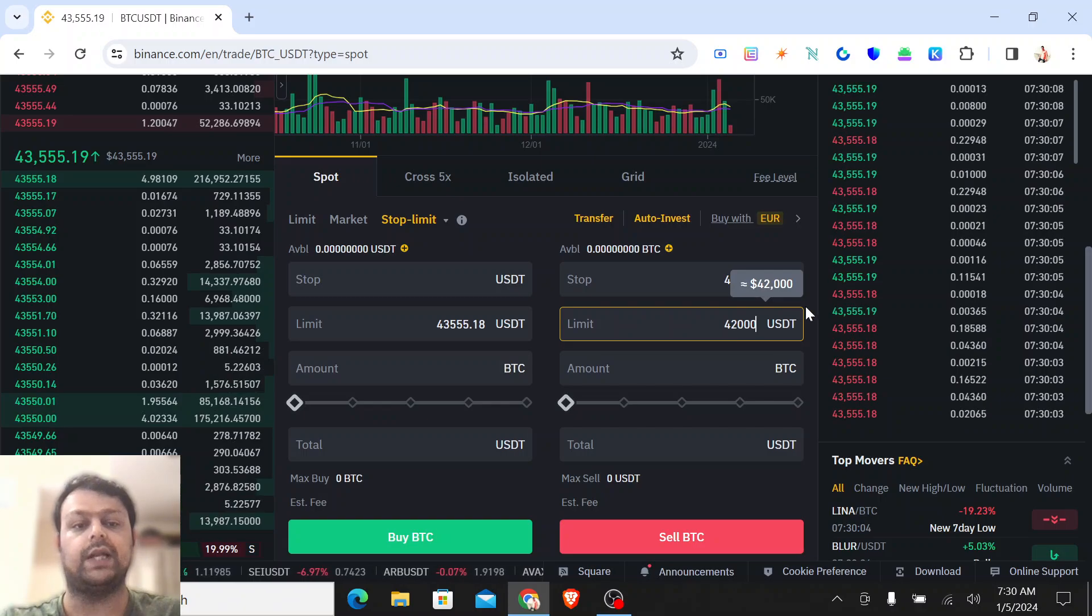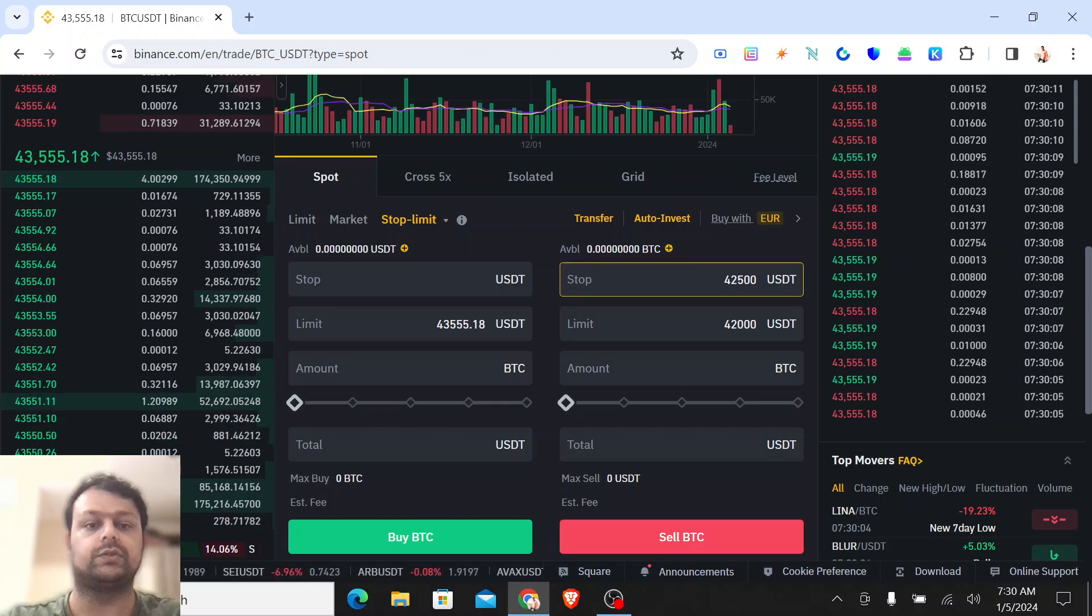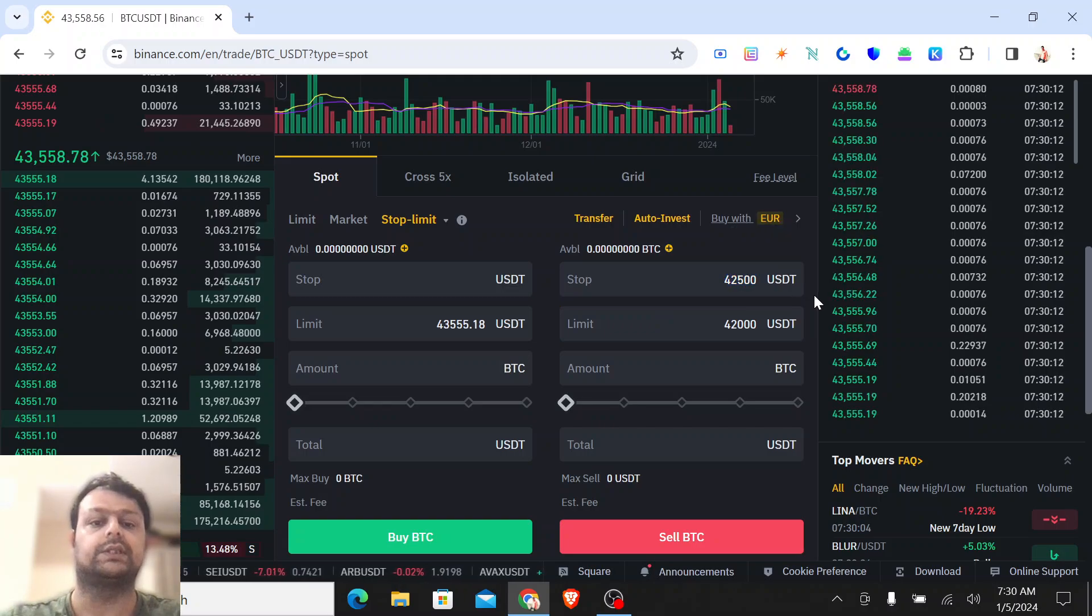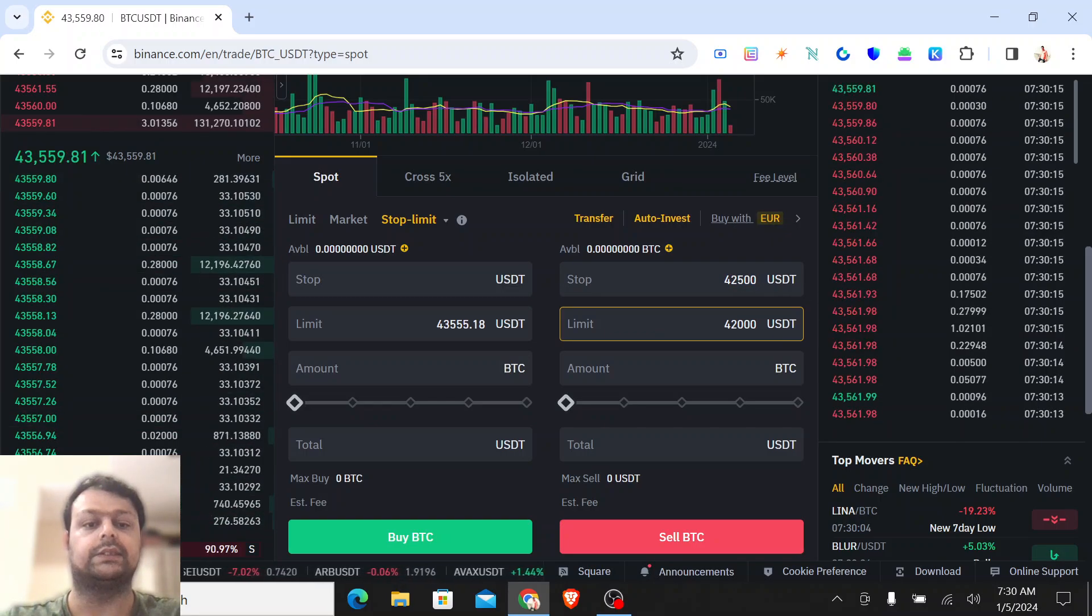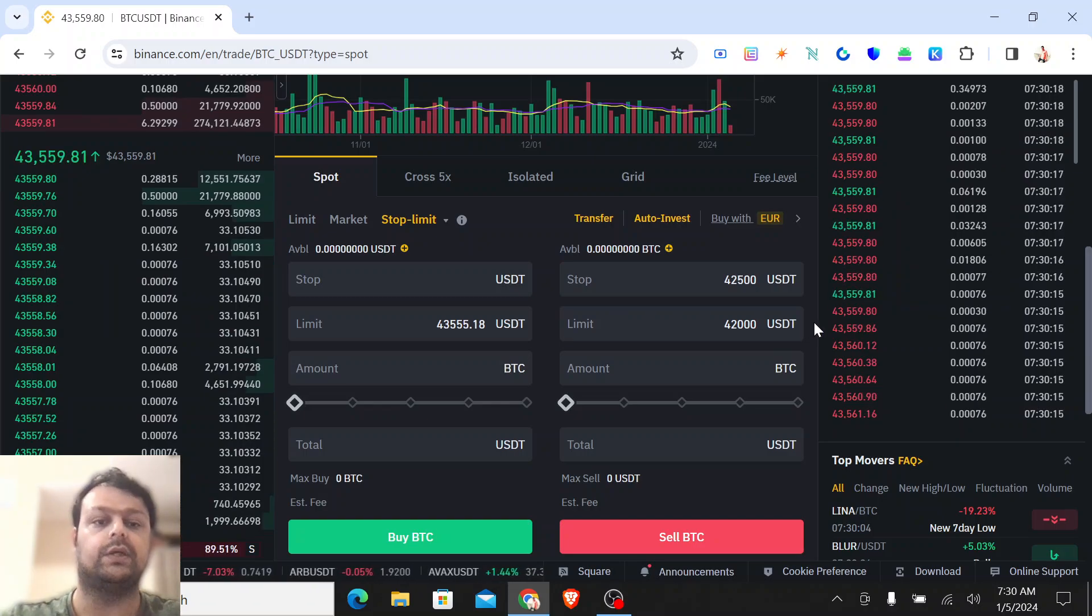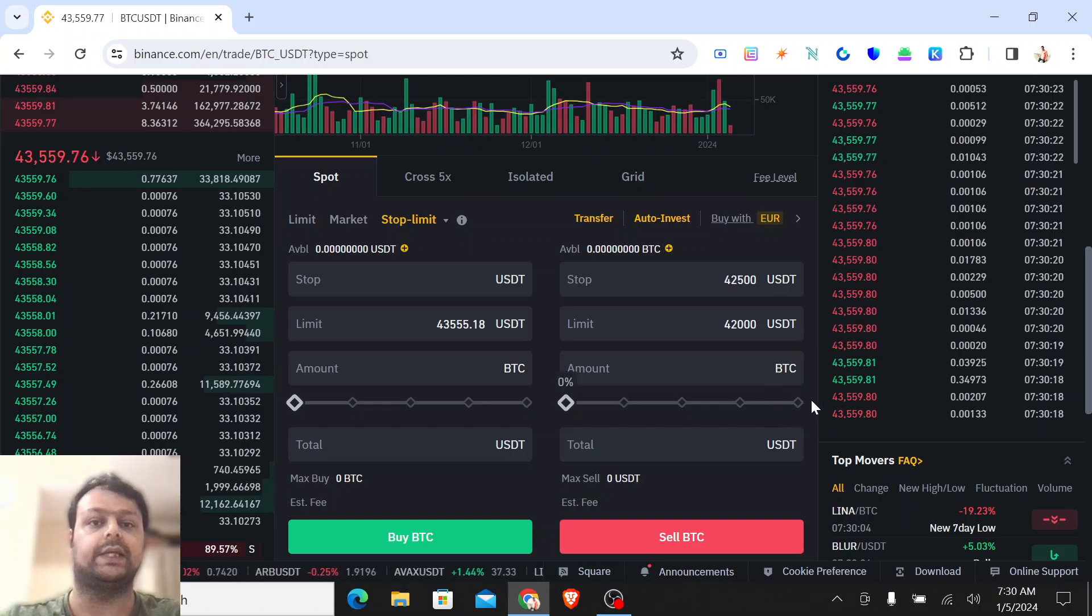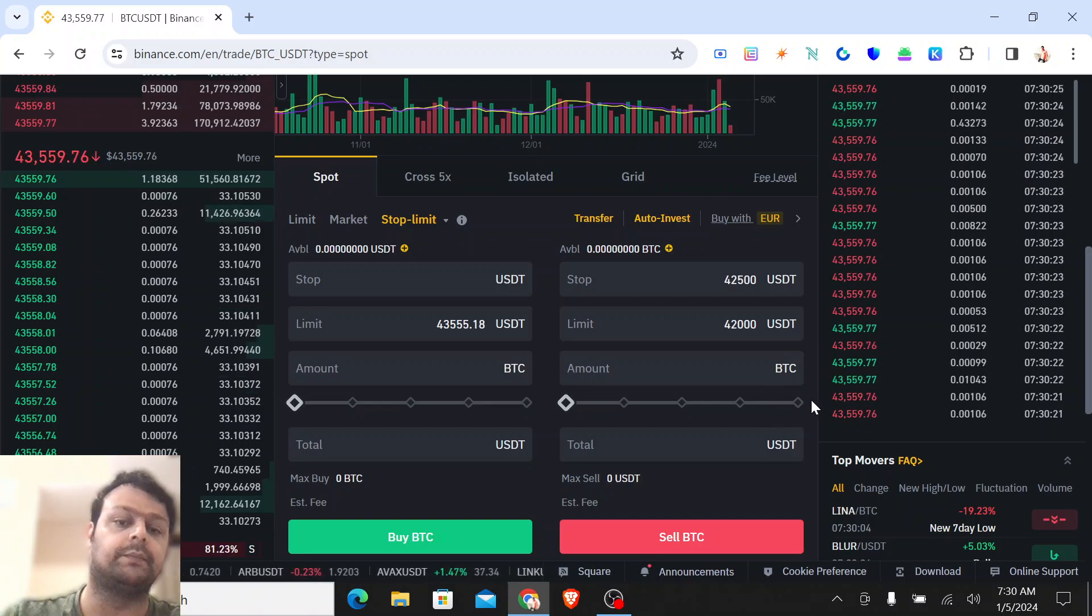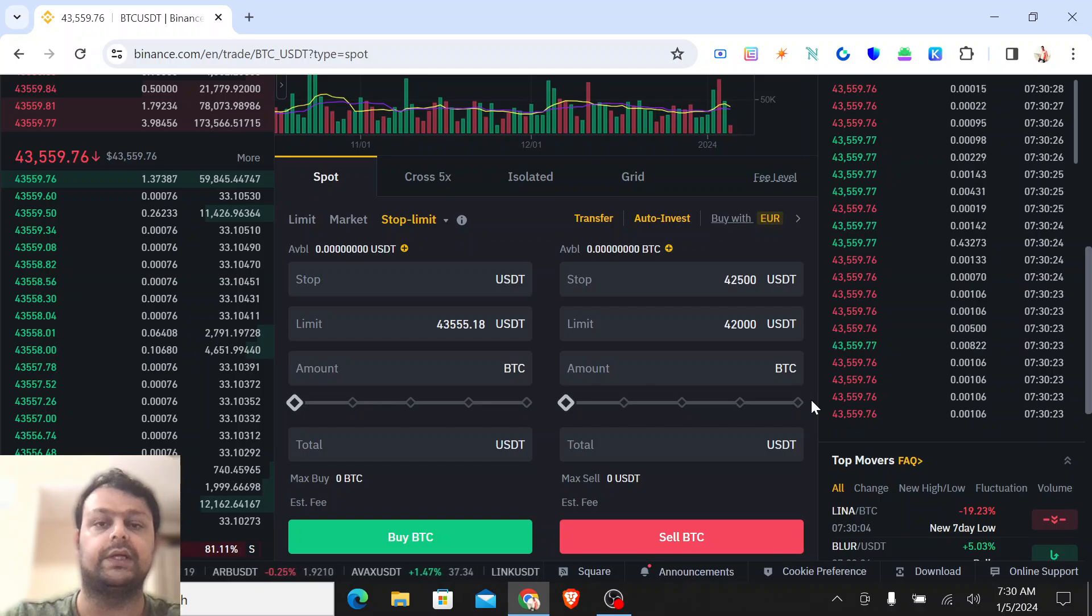Now what will happen is once BTC falls to this level, then the stop loss is triggered. And then this is the limit, the price limit, meaning this is the lowest point where Bitcoin would be sold. So it depends, let's take an example: if the stop limit is triggered at 42,500 and Bitcoin doesn't fall to 42,000...